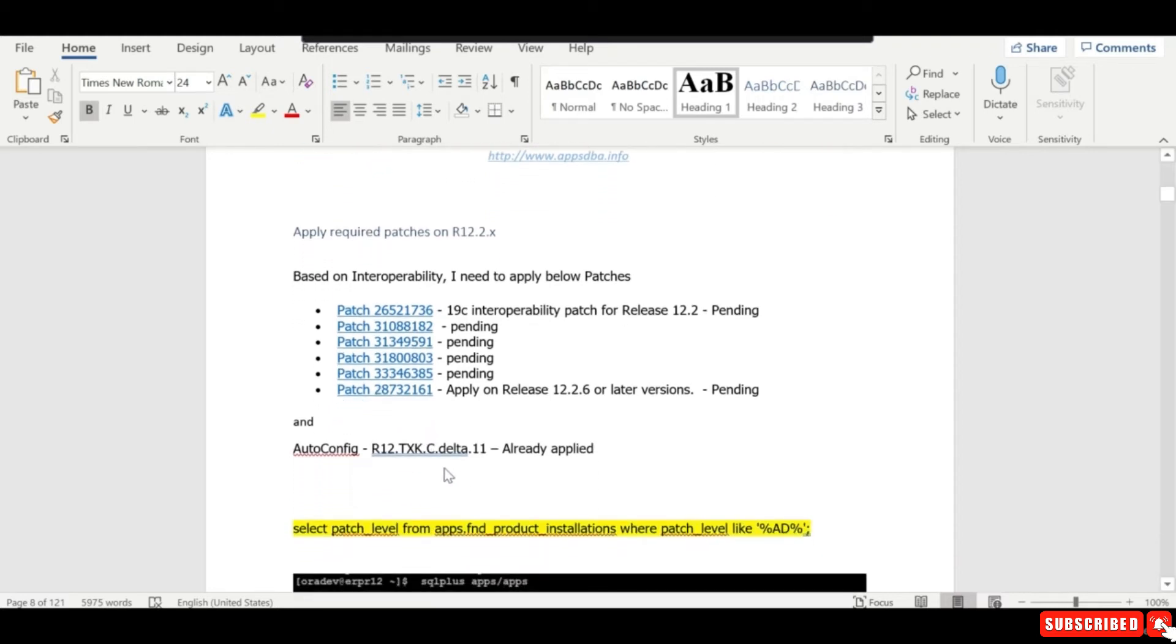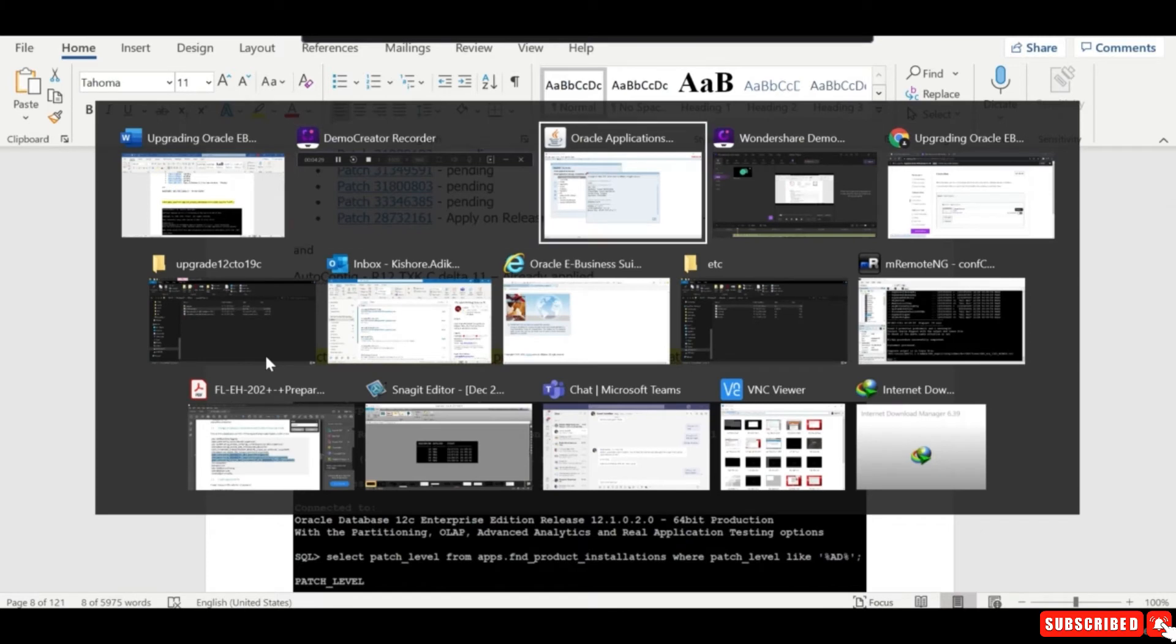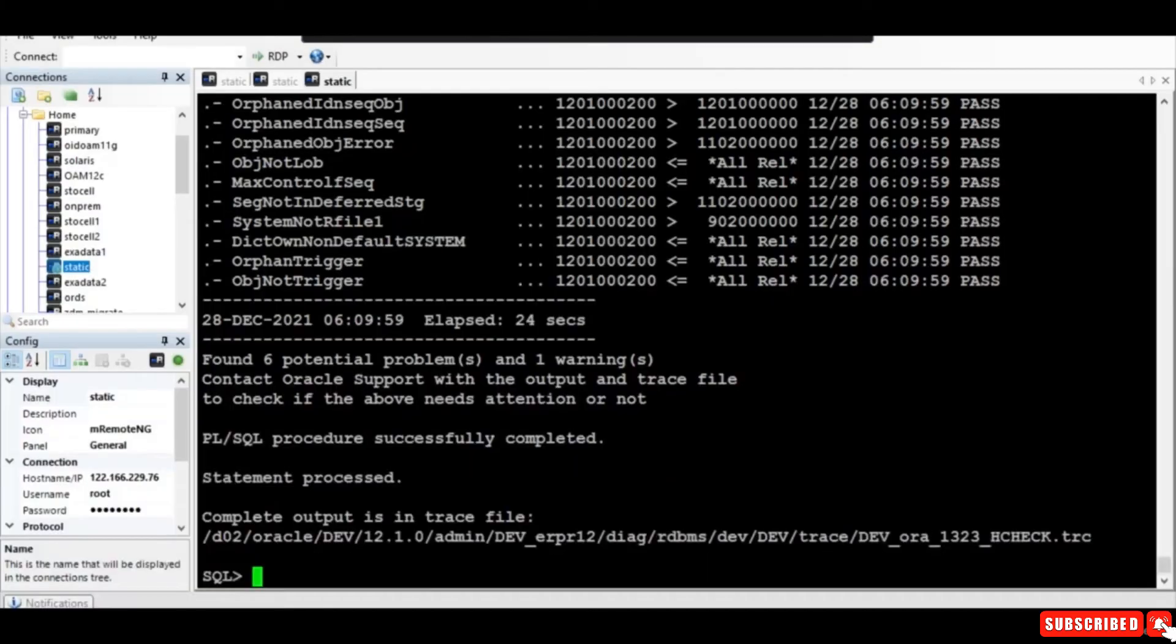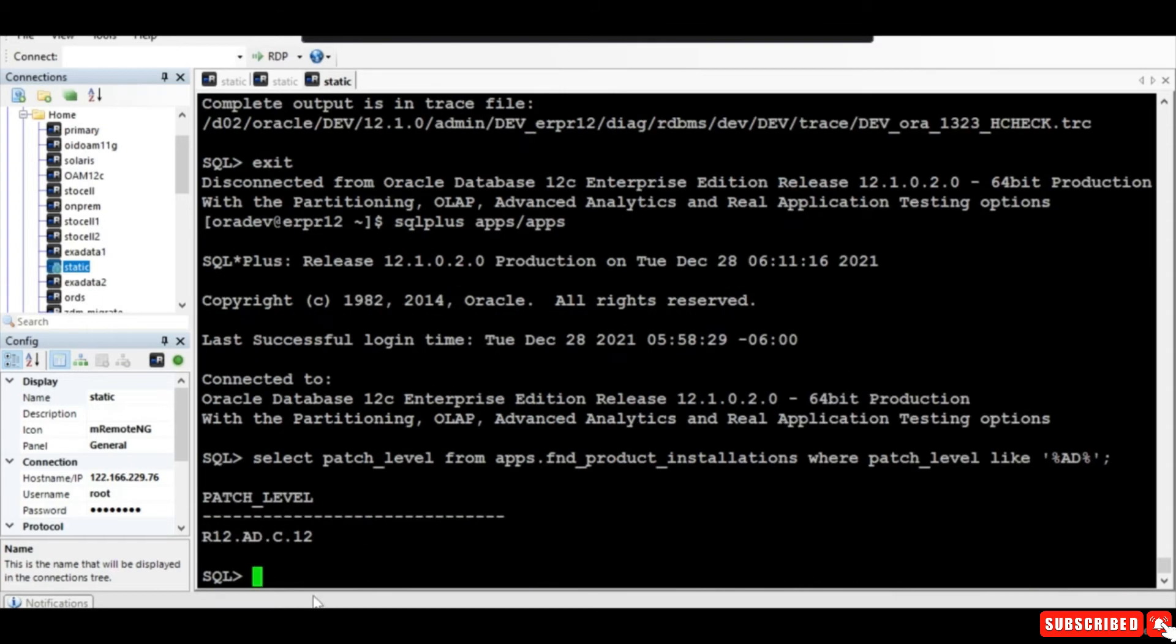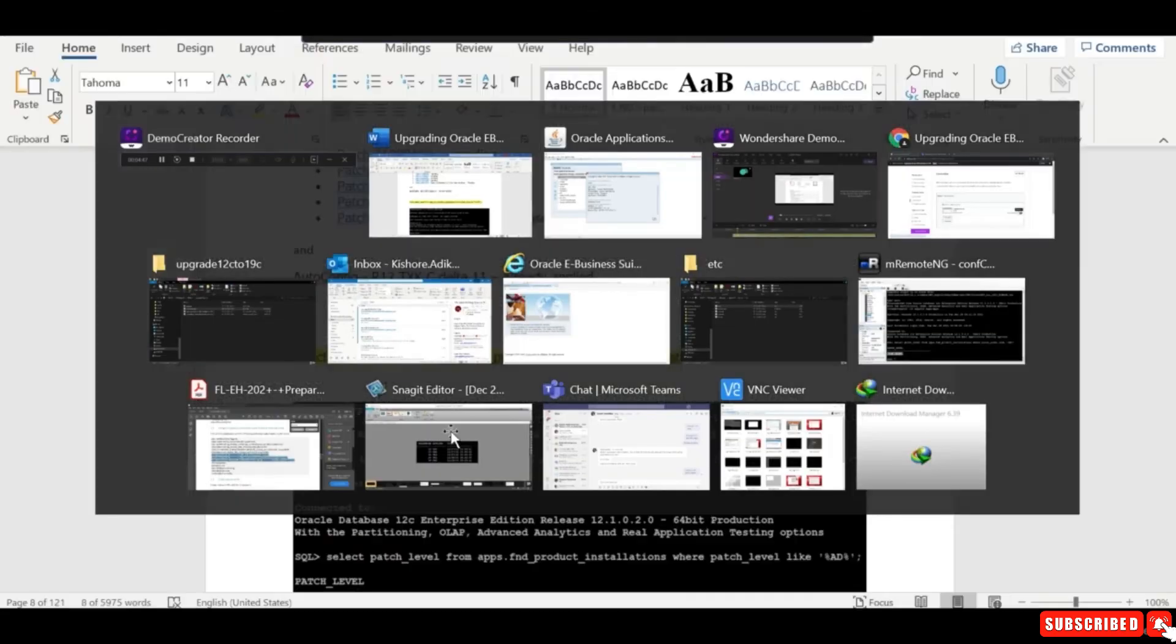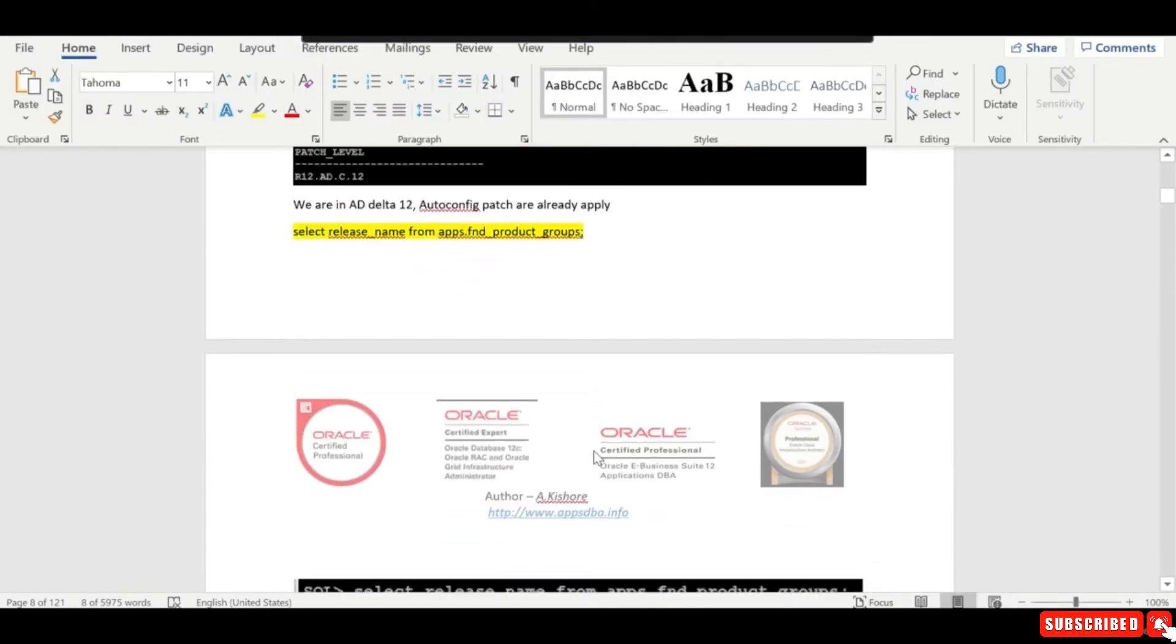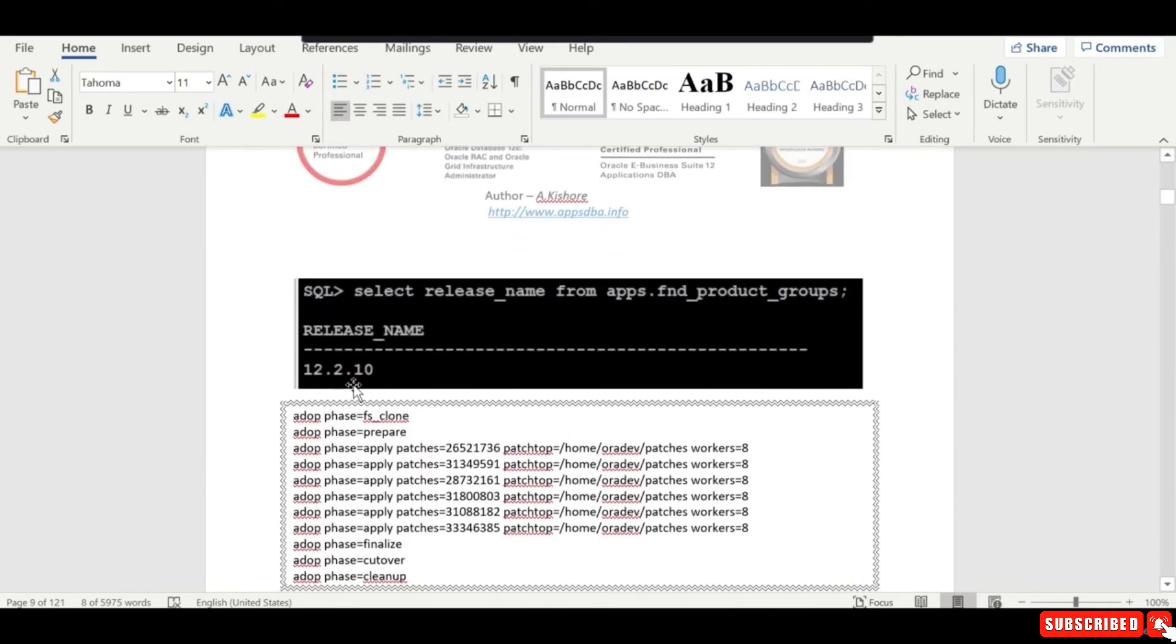For the autoconfig patches, we should be on Delta 11, but I am already in Delta 12. I can verify by running this particular query. We are already in Delta 12, so we can avoid one step. Our release name is also 12.2.10, so now we need to apply the patches.